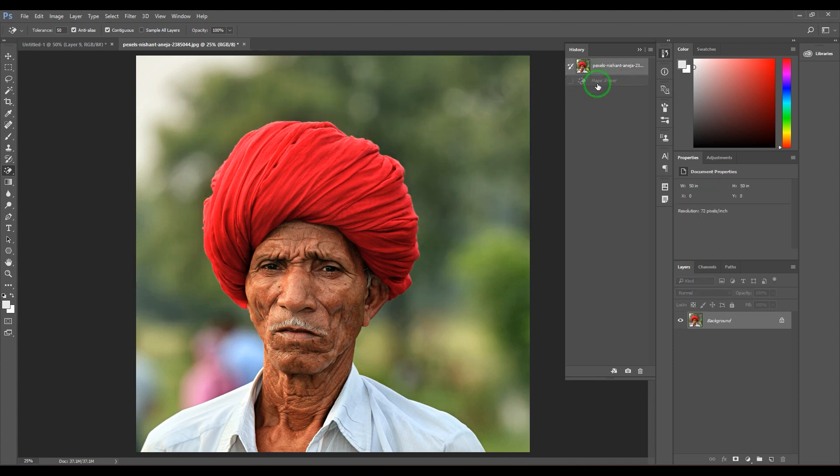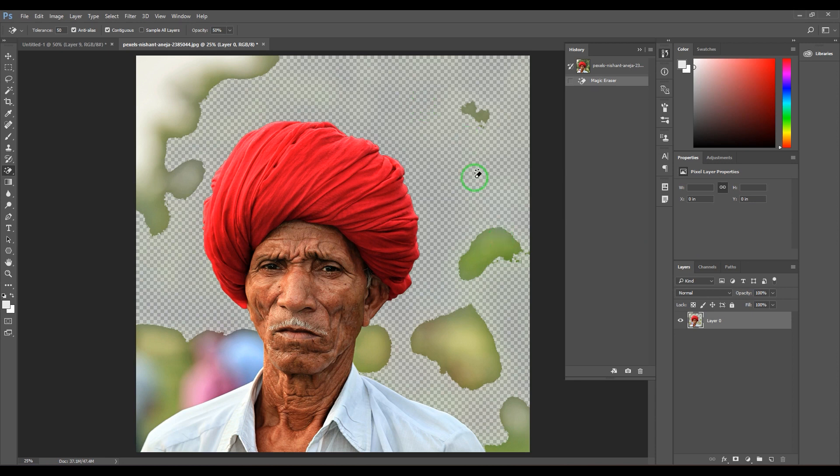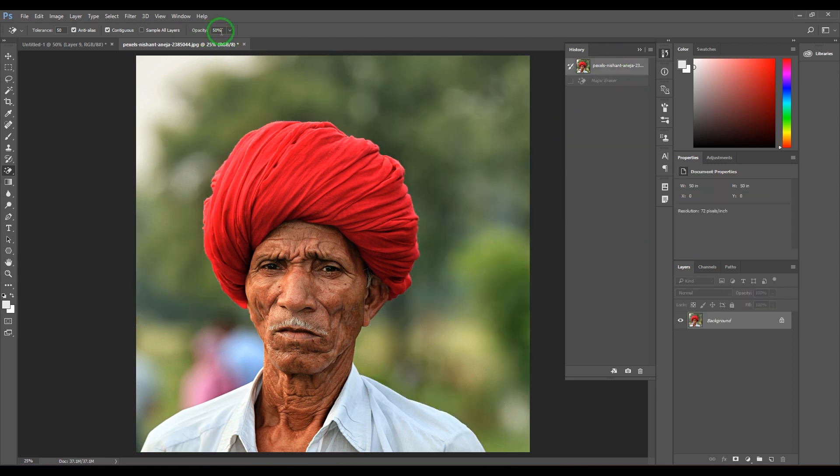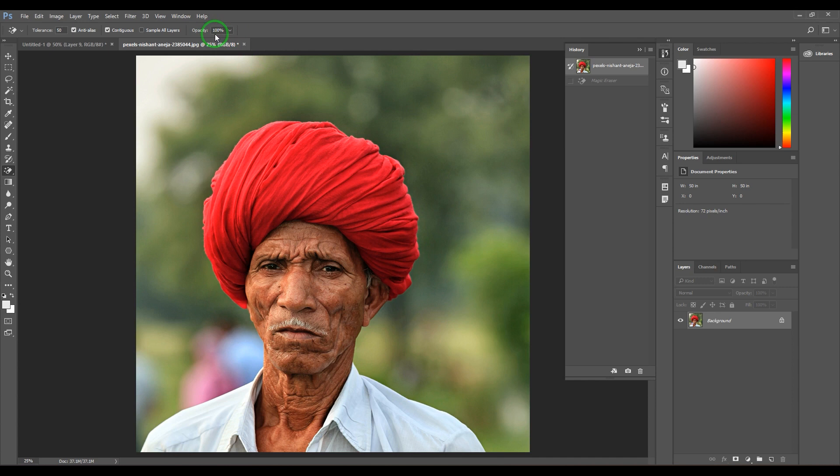Then we have Opacity. If I put opacity at 50 and erase, it semi-transparently erases the background. It's up to you to choose the opacity levels. Setting opacity to 100 gives full erasure.